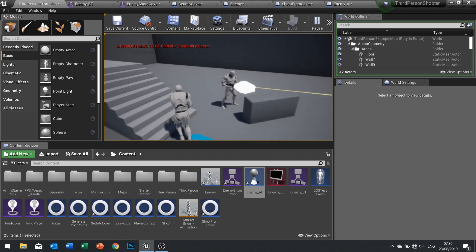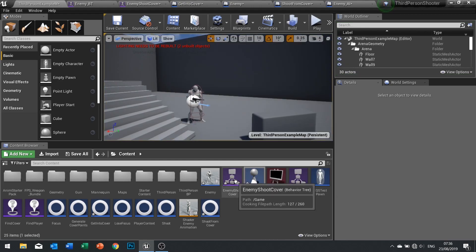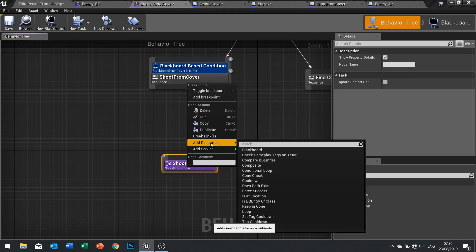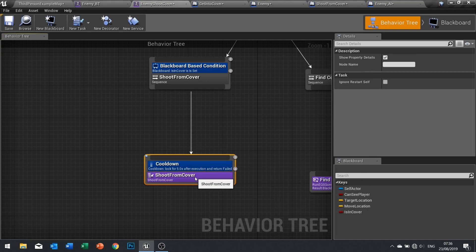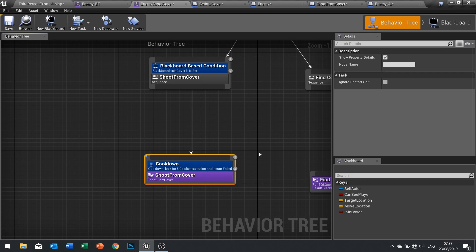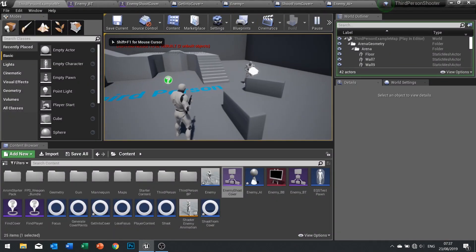He's coming so quickly you can see him jolting up and down, so we need a little delay. On the 'shoot from cover' task I'm going to add a decorator — a cooldown — for five seconds, return failed after execution. This basically means it's going to enter, run it, and after it's finished it'll lock it down for five seconds so it can't run again for another five seconds. Click save and see what happens.